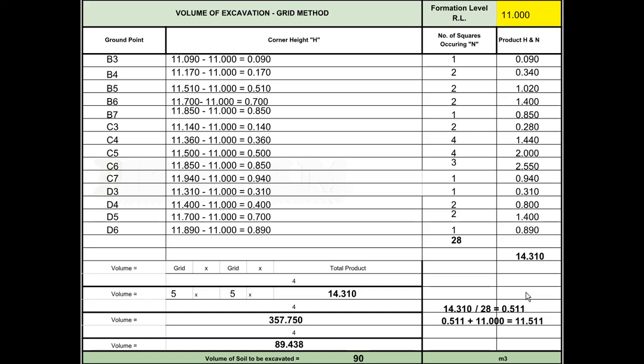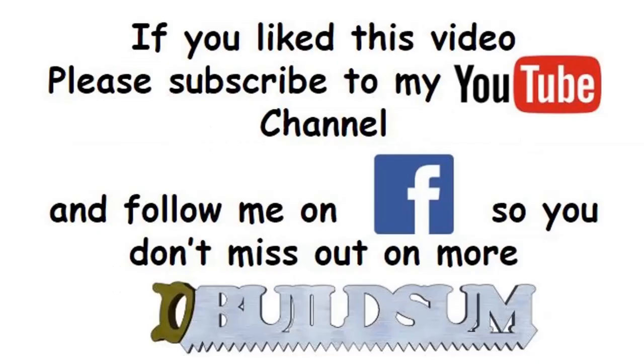That's how we calculate the volume of excavation using the grid method. G'day, I'm back just to let you know that if you like this video, you can subscribe to my YouTube channel or follow me on Facebook so you don't miss out on more great videos.